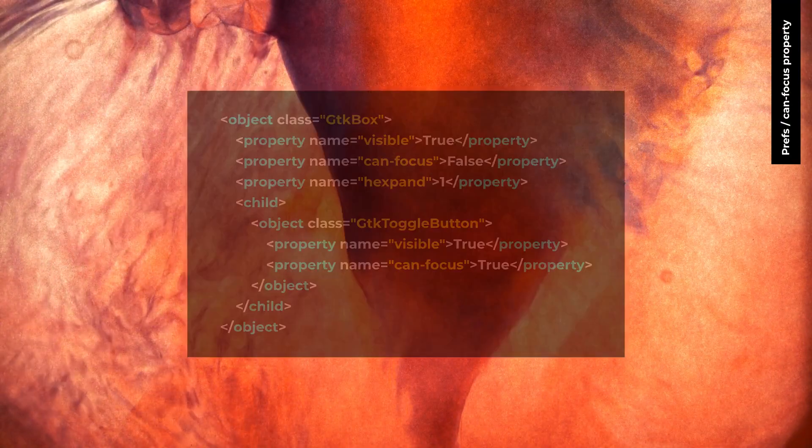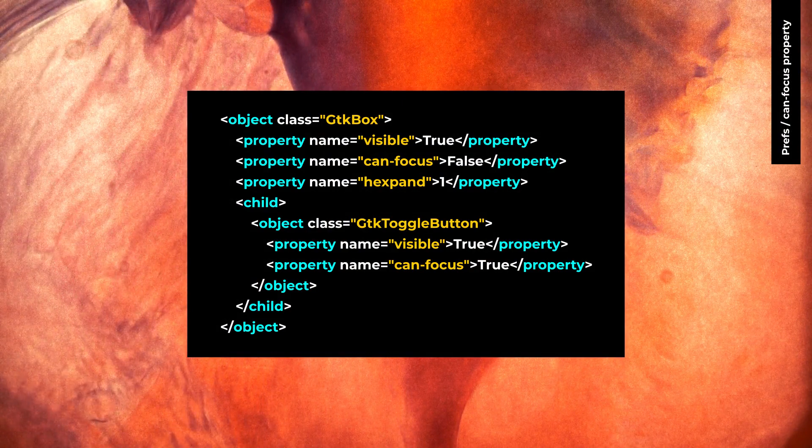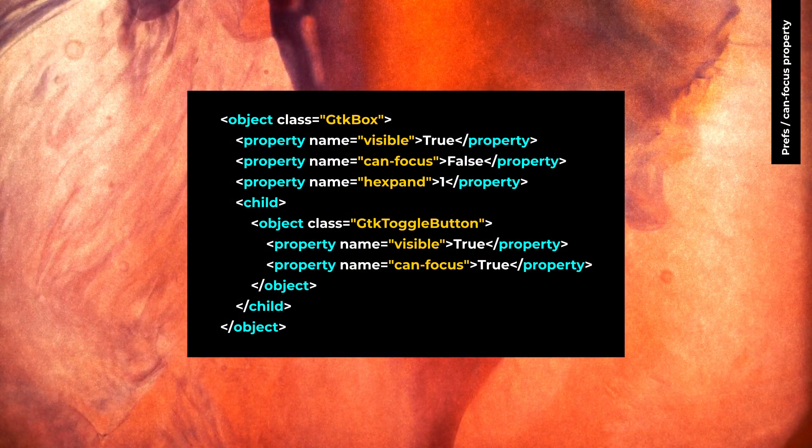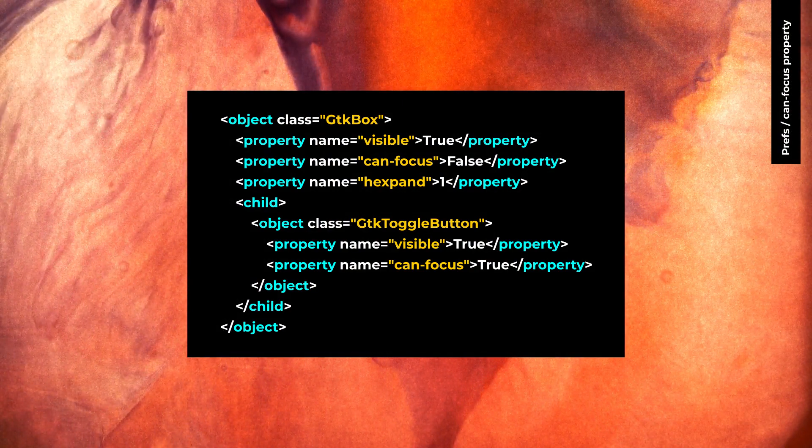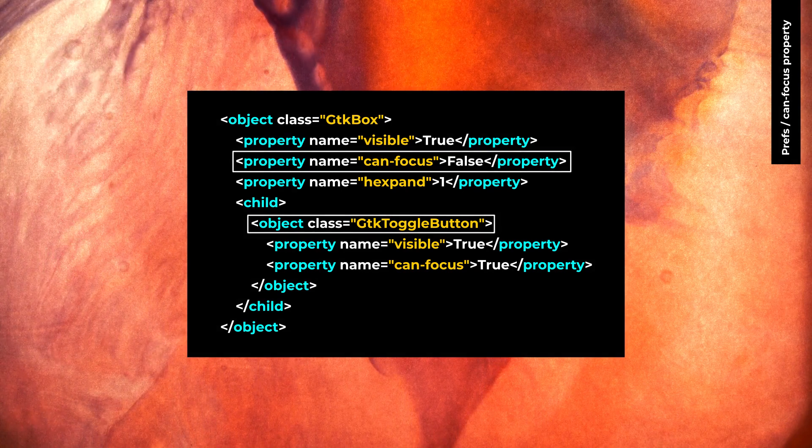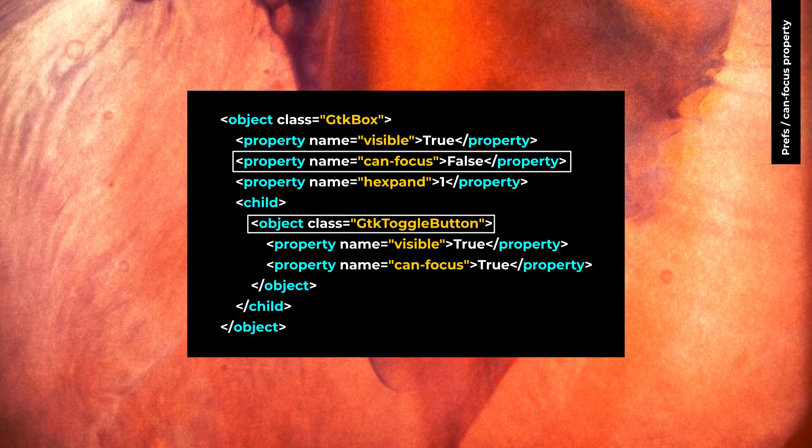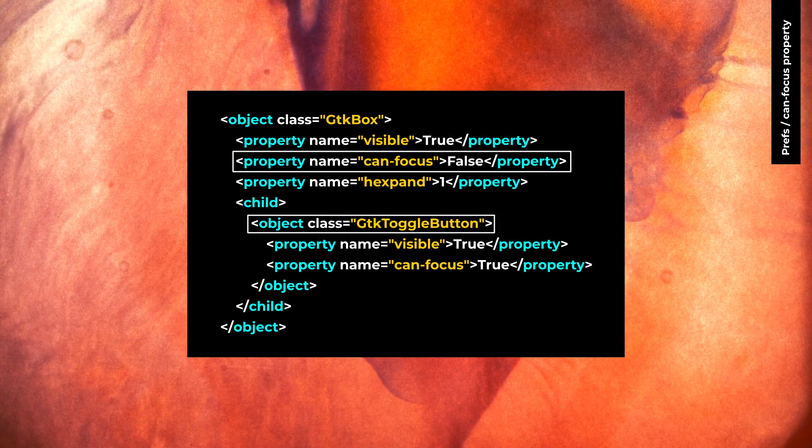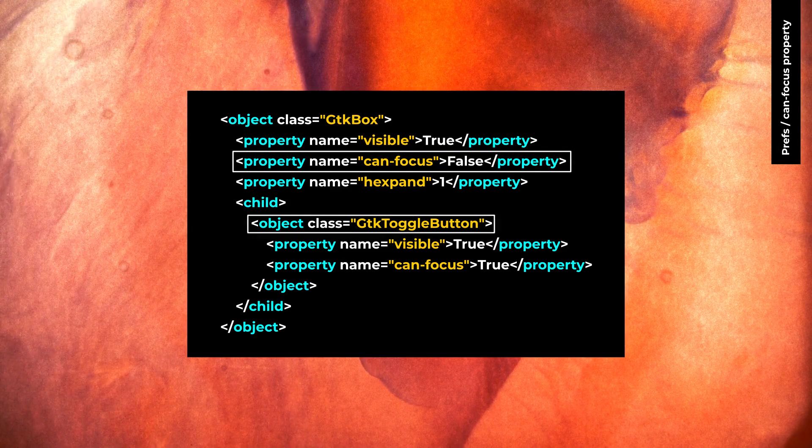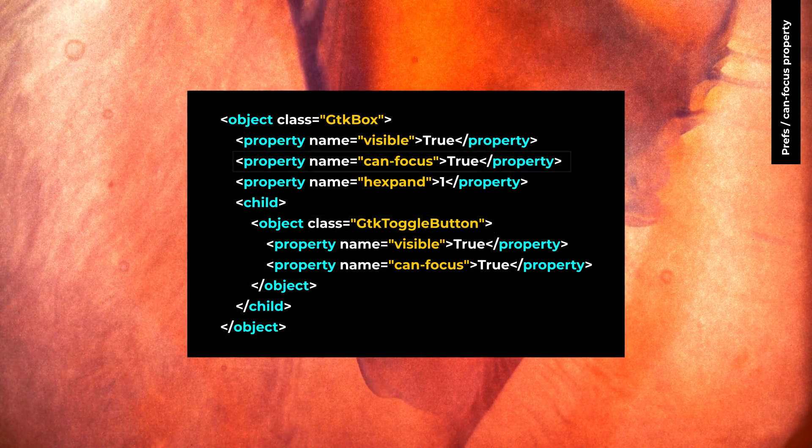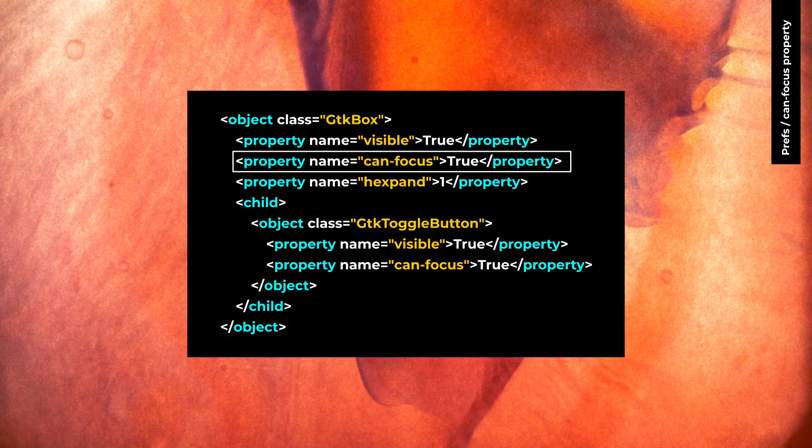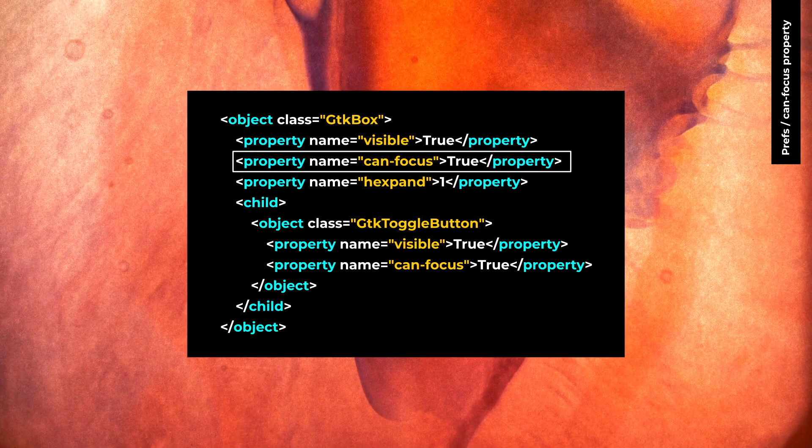Unlike GTK3, when you set canFocus property as false for an object, all the descendants no longer can be focused. For example, here GTK toggle button cannot be focused because canFocus property on GTK box is false. To fix that, you need to set canFocus property as true for GTK box.